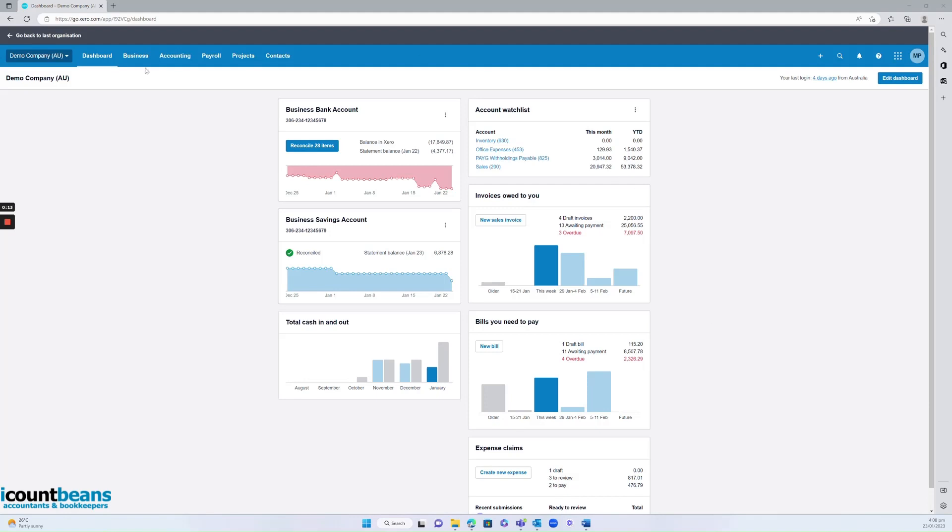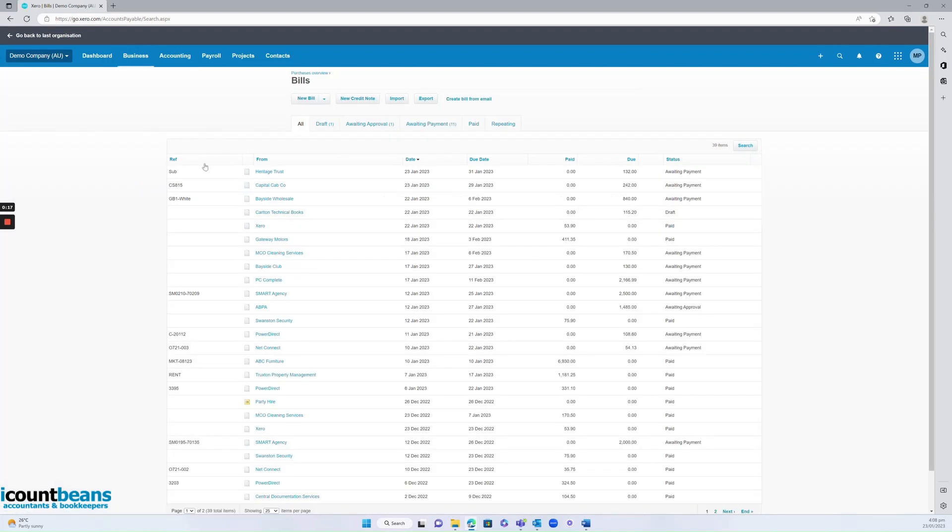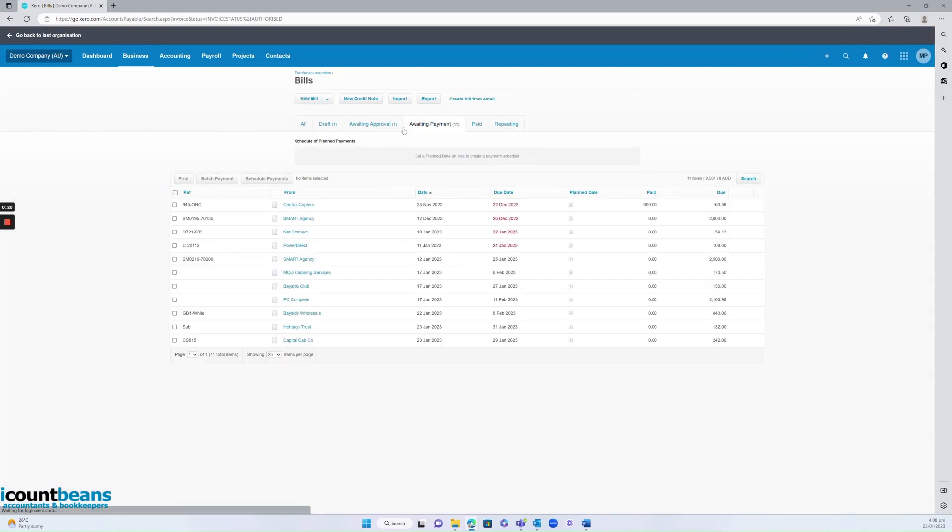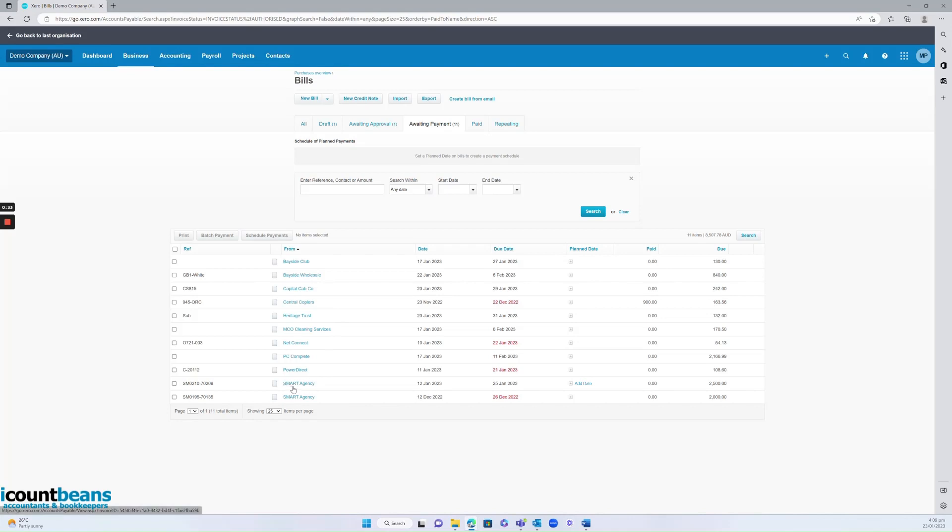If we go into businesses and bills to pay, and then into awaiting payment, we might want to see if we owe multiple invoices to the same contact or supplier. If we click from tab, it'll alphabetize everyone we owe money to. I can see here I owe two invoices to smart agency which total four thousand five hundred dollars.